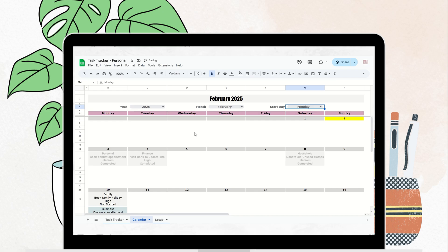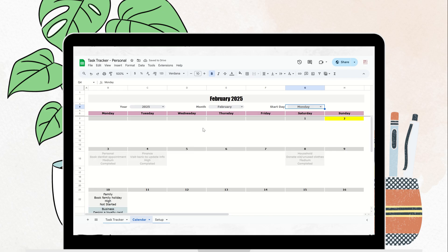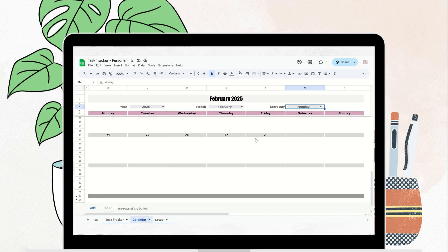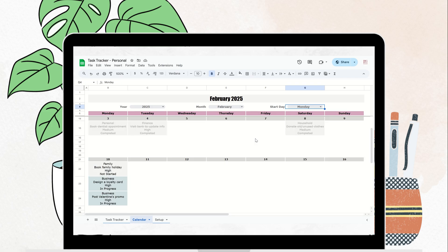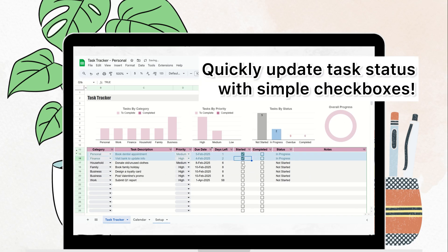While you can't edit tasks directly in the calendar, it provides a clear, organized way to see your scheduled tasks from the task tracker tab, helping you stay on top of everything at a glance.